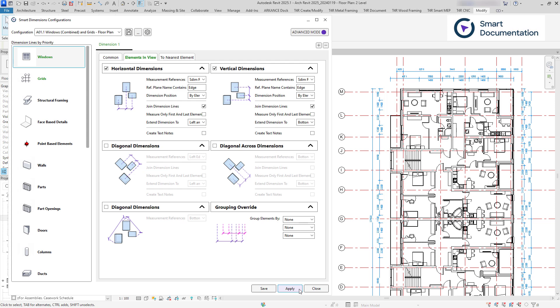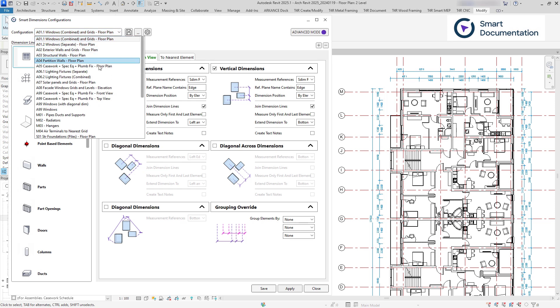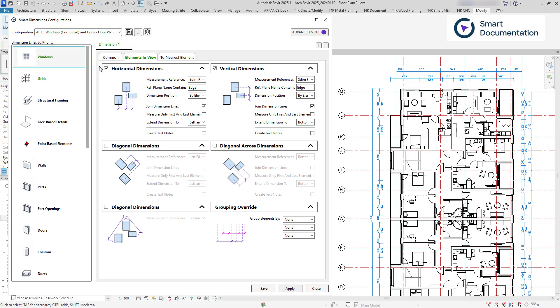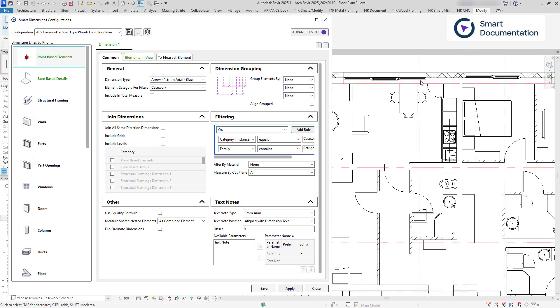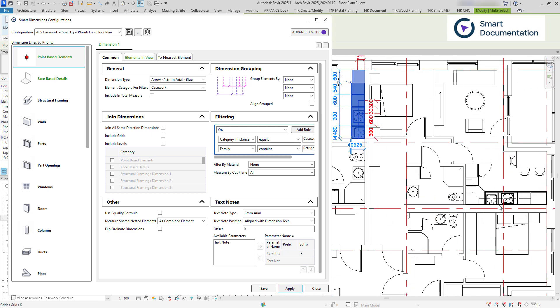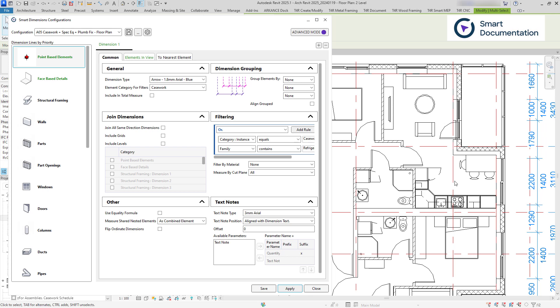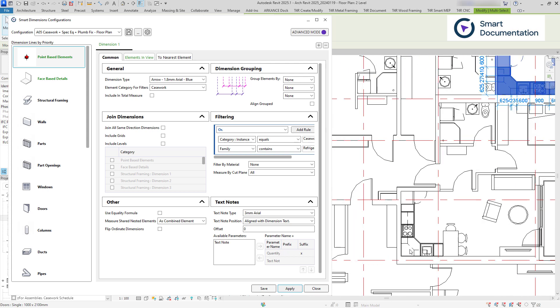If no elements are selected, the configuration will apply to the entire view. However, when specific elements are selected, the configuration will apply only to those. Once you have fine-tuned the configuration, you can quickly reuse it with the Apply command.